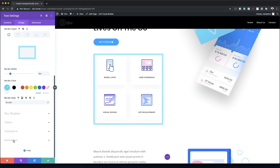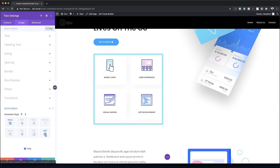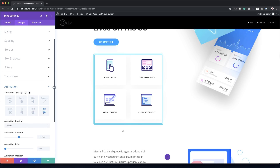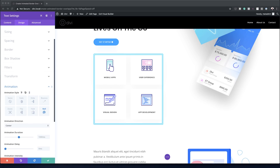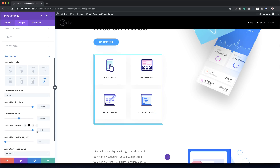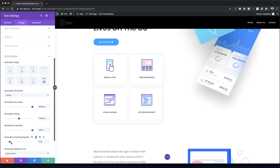Now let's go to Animation and choose Roll. The repeat stays at one and direction stays at Center. For the animation duration we'll bump it up to 4500, the animation delay to 1500, and the animation intensity all the way to 100. We'll also drag the animation starting opacity up to 100 as well.